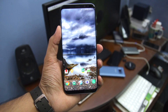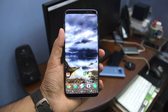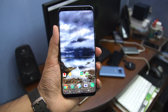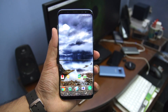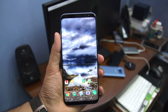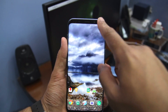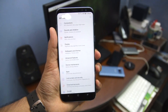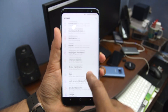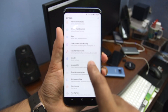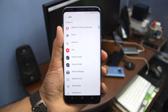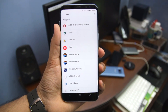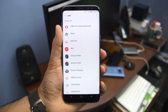So with all the warnings out of the way, here's how you can move applications to SD card on the Samsung Galaxy S8 and the S8 Plus. On your phone, open the Settings menu and then head over to Applications. Here you will find a list of all the applications installed on your Galaxy S8.